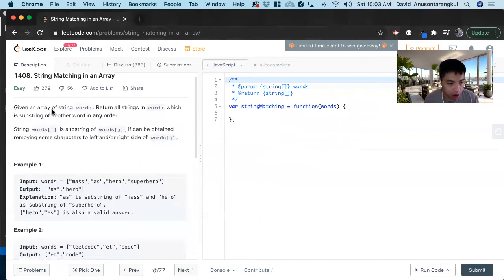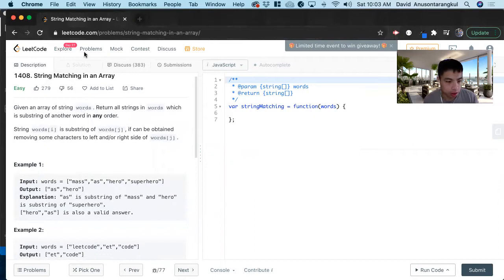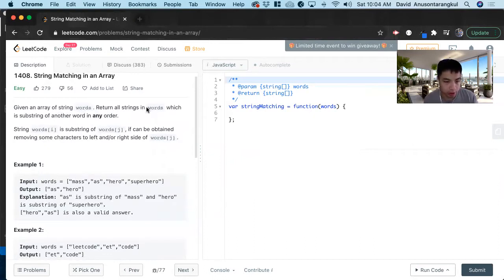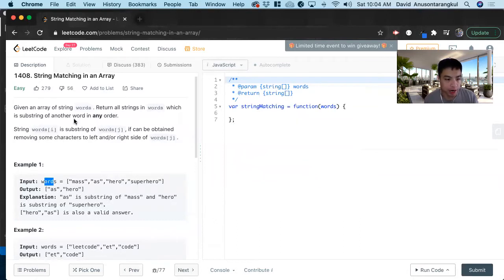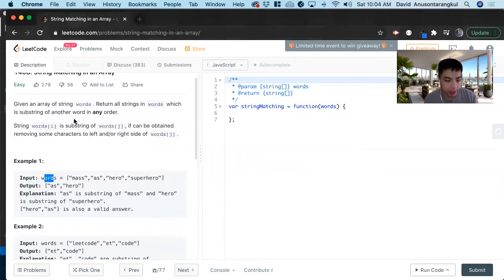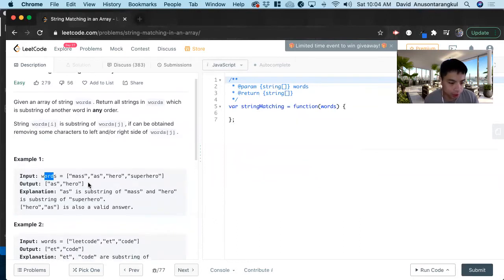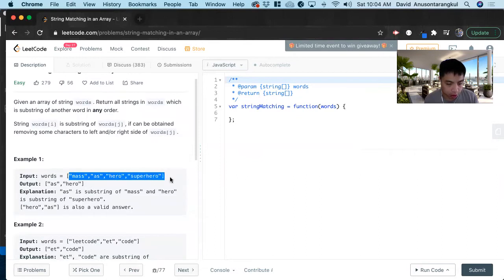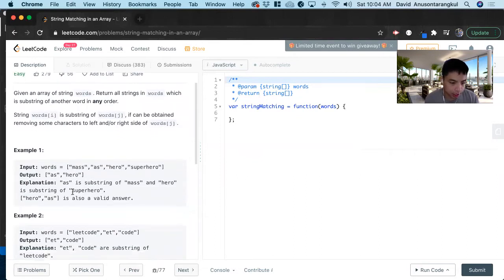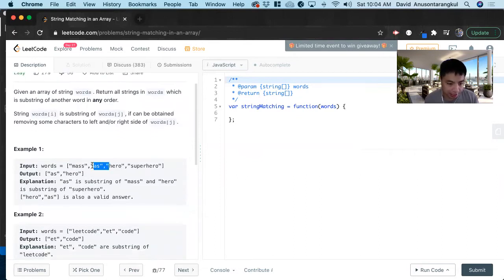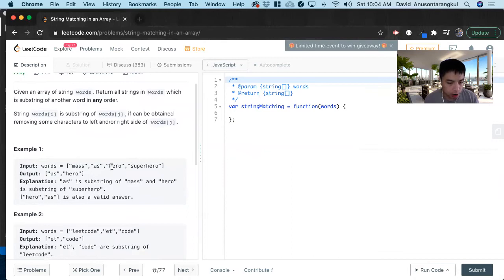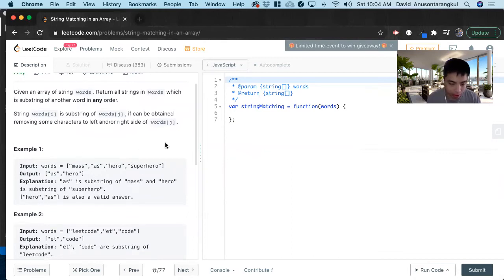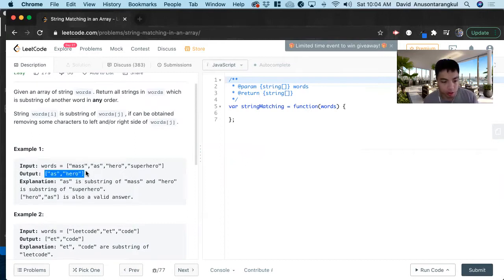So the problem is we're given an array of strings, and we want to return all the strings in words which is a substring of any other word in any order. For this one, we have this array of words and we can see 'as' is in 'mass', so we return 'as'. 'Hero' is within 'superhero', so return 'hero'. And none of the others is within anything else, so that's all we return.